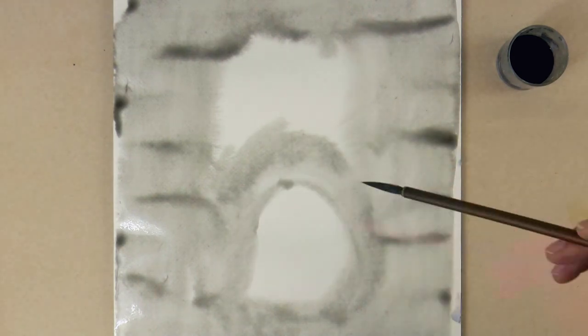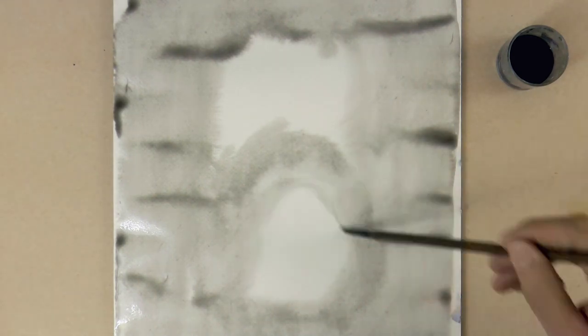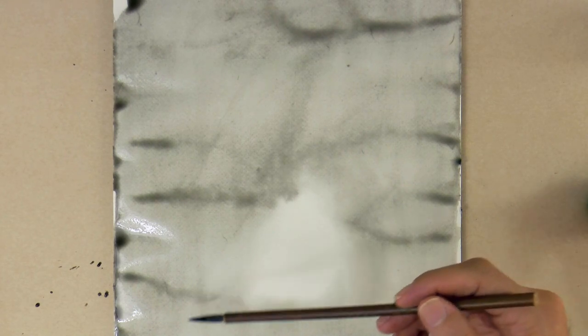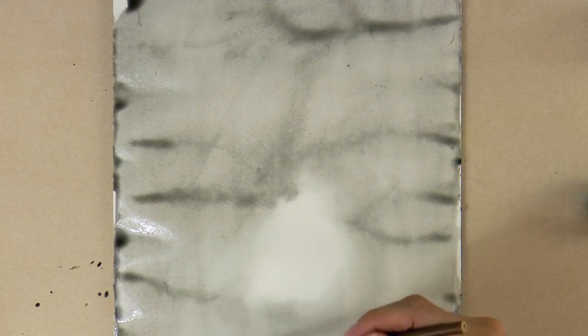I am leaving a blank area close to the lower end and toward the middle. That will be an area of light, so we respect the white of the paper.